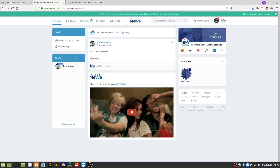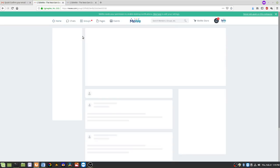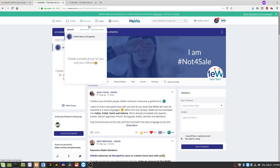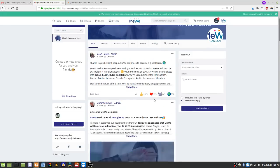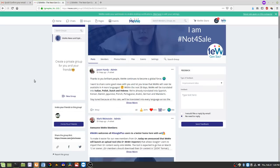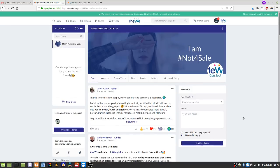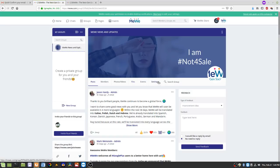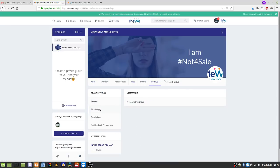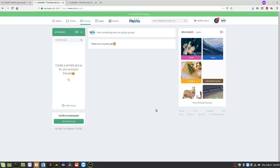In this brand new account I have activity in my groups. By default you're a member of the MeWe News and Updates group. If you wanted to remove yourself from that group, click on the group, go to Settings, then Membership, and you can leave that group. I'm absolutely sure I want to leave.